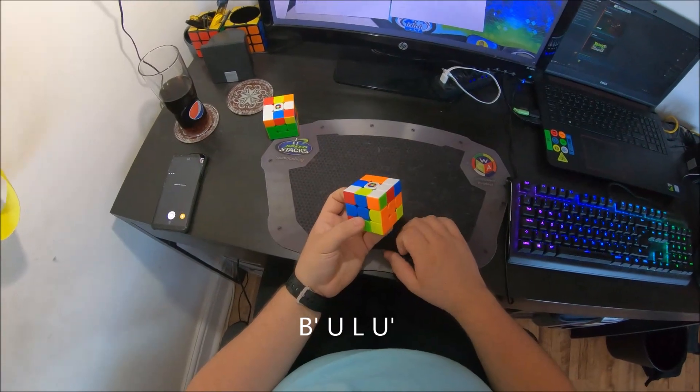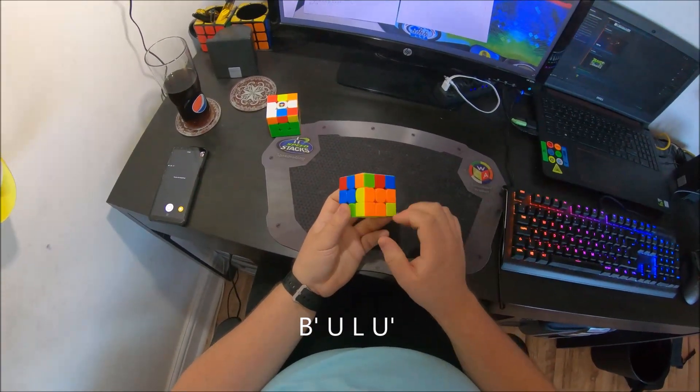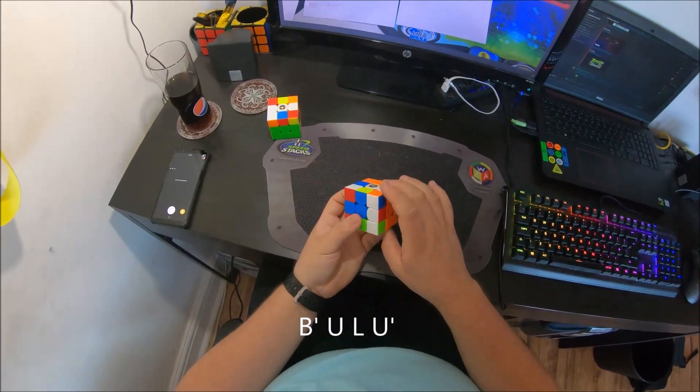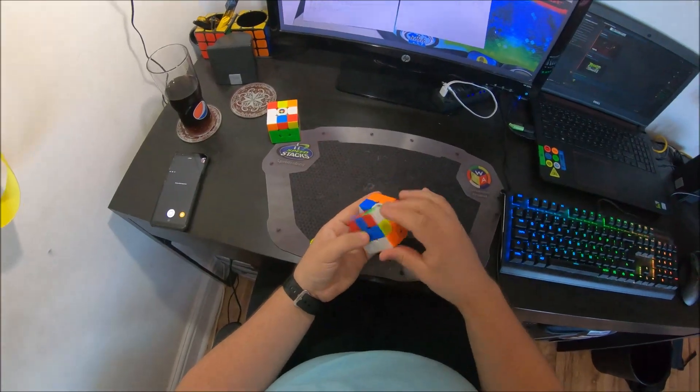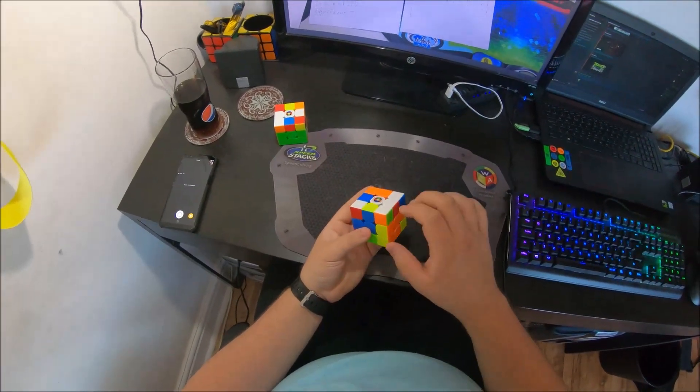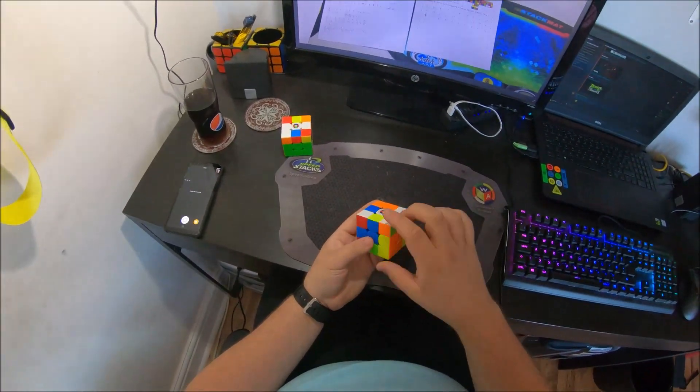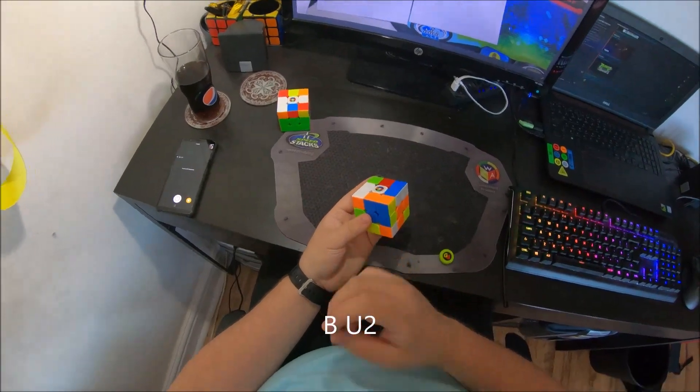Now what I intended to do next was to put this back down and then insert this like that. But what I actually did when I wrote it down was I accidentally wrote down the BU2 first.